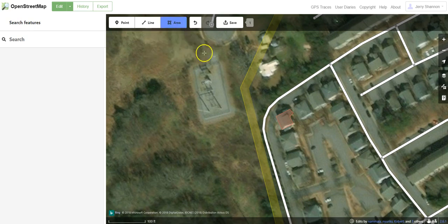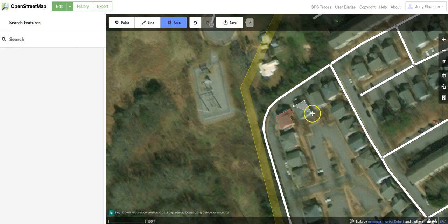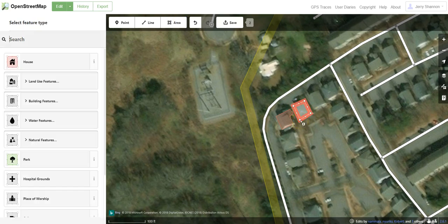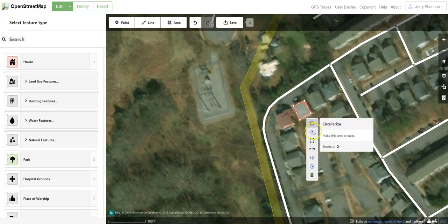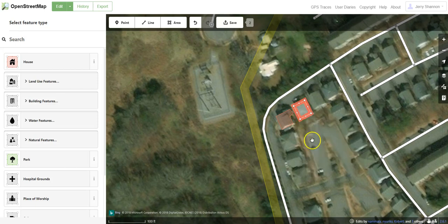We can do another one. Here's another area — this one's pretty straightforward, it's just a rectangle. We go ahead and square this one off and you get a sense of how that works.